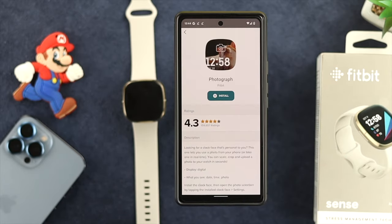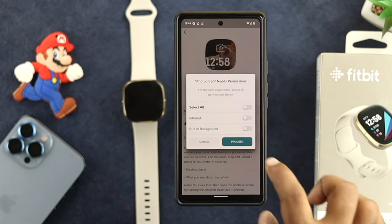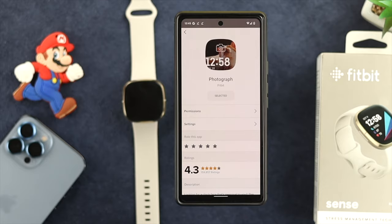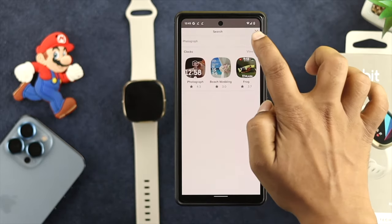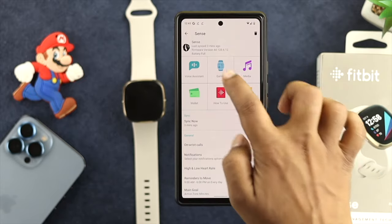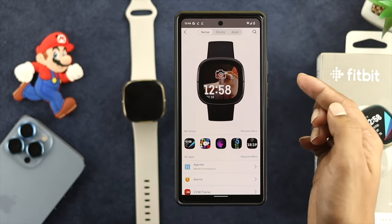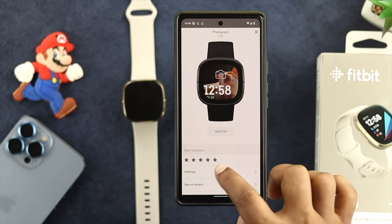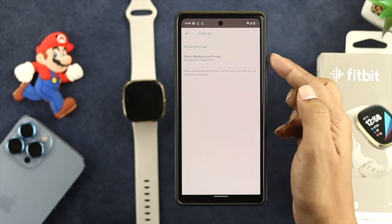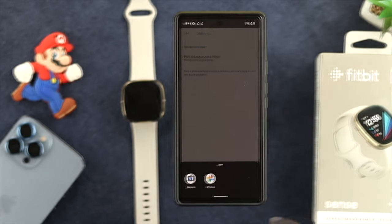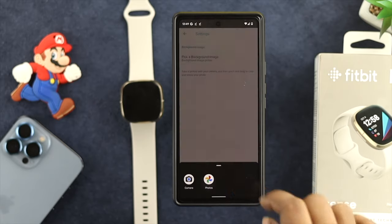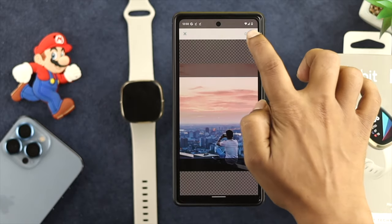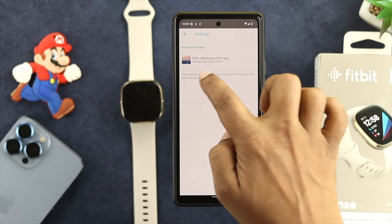Go ahead and tap on it, and now you have to tap on Install. Just enable to mark all of those and tap on Proceed. Once your watch face has been selected, simply go back and come to the main settings of your Fitbit application. Once you see that your current watch face is selected, tap on there and scroll down and tap on Settings. It will show you an option called Pick a Background Image. Tap on there, and this will give you access to your gallery and photos. Choose the picture you want to set, then tap on Done, and you'll see the picture has been added.